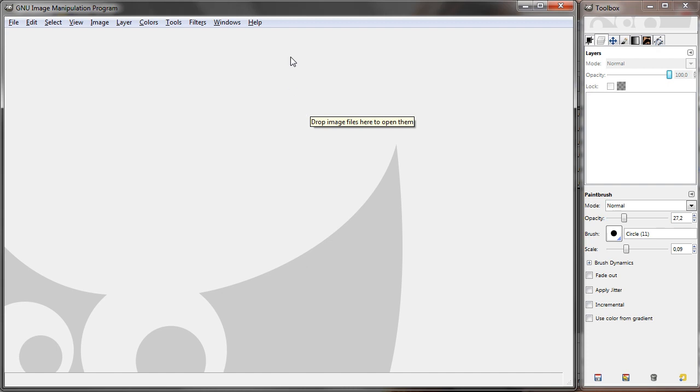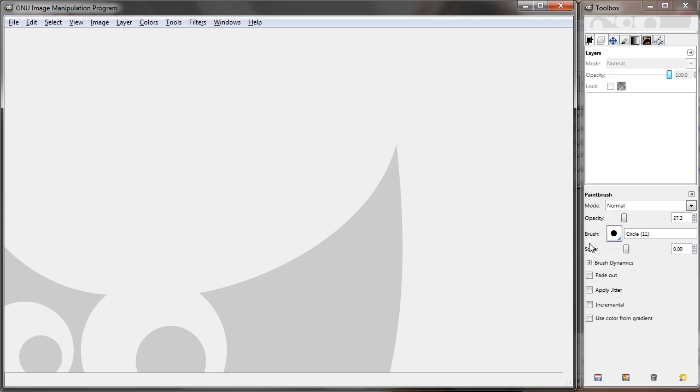Today I was thinking I could show you how to create custom GIMP brushes. Here in the toolbox we can see, for example when paintbrush is selected, the brush type.